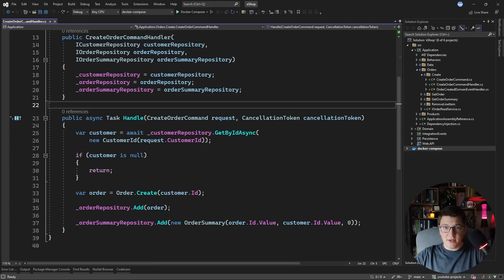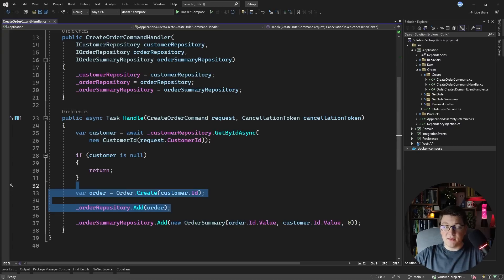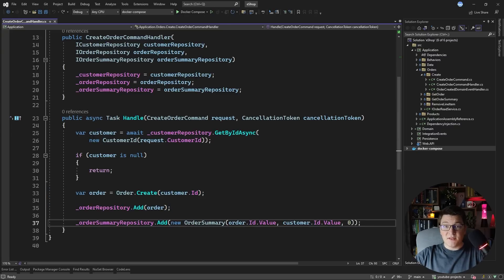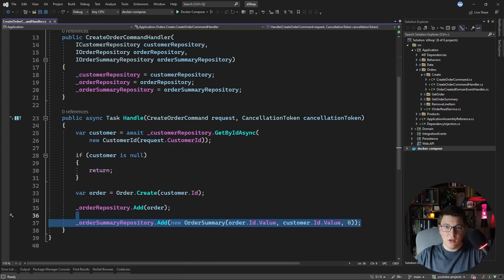I have a CQRS implementation with MediatR and here I'm looking at the create order command handler. Apart from creating and persisting the order instance, this command handler also computes a new order summary instance — this is actually our read model or materialized view — and it also persists it in the same transaction.